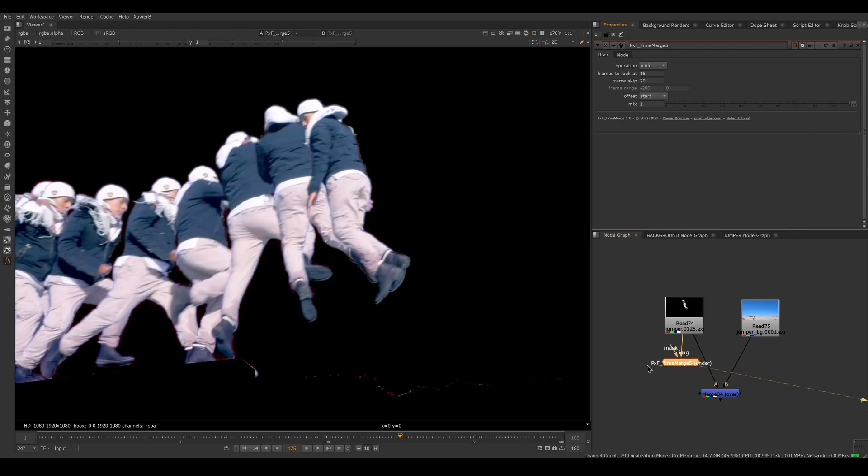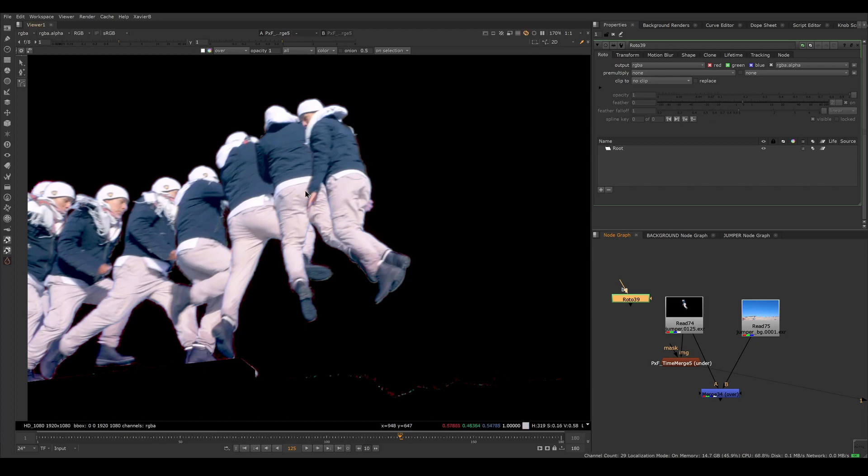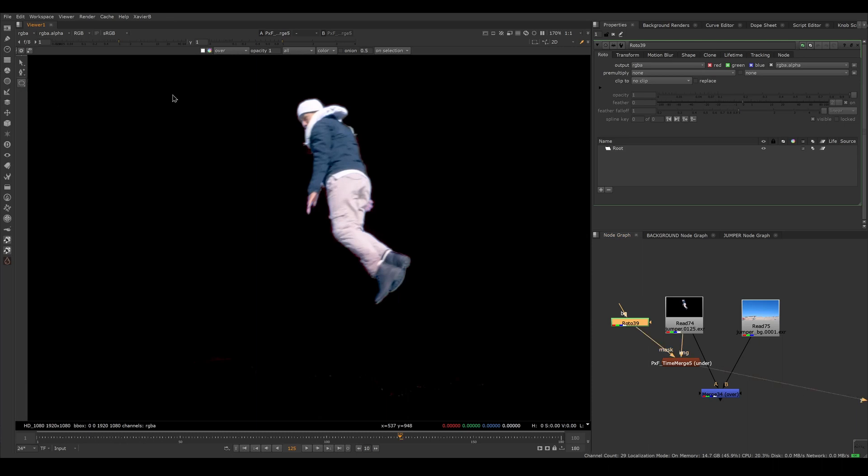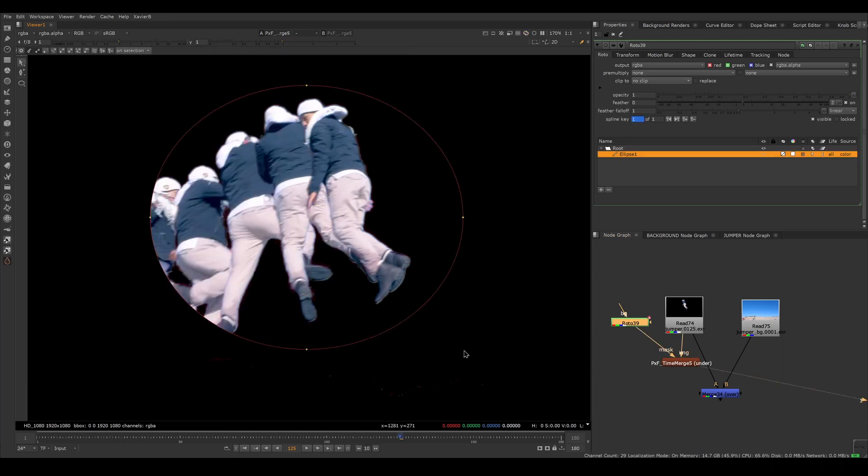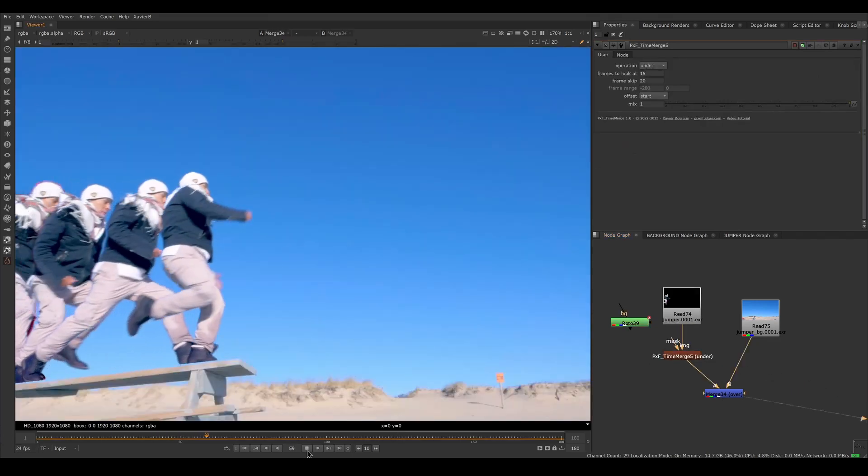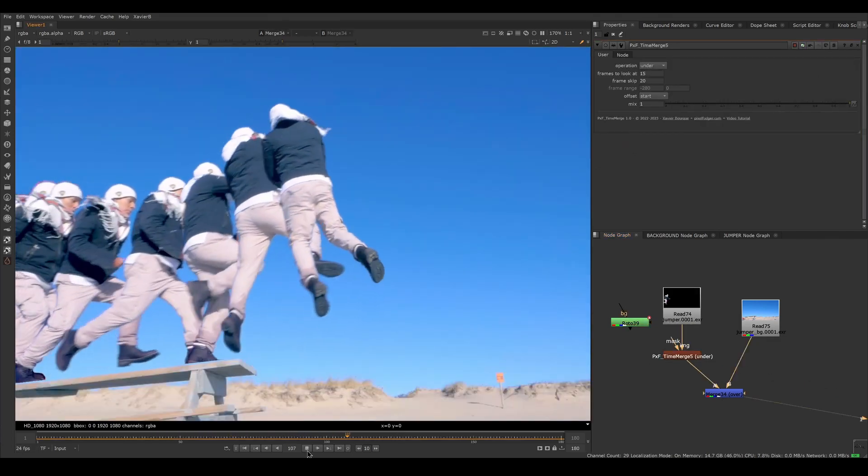And you can of course use the mask knob. So if you need to only have the time merge in some area of the frame, you can of course mask it with some alpha channel, for example, a roto. And now my time merge only is visible inside the mask. All right, so let's try that in context. Let's see how it looks. So that looks pretty cool. I like it.